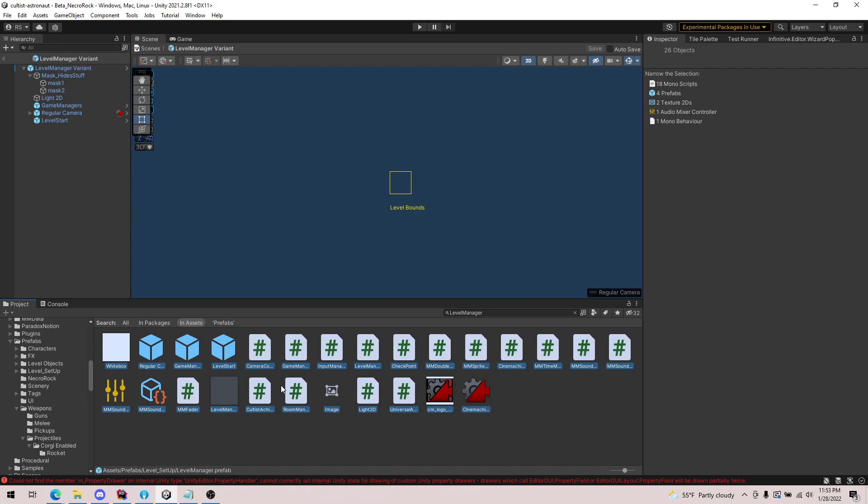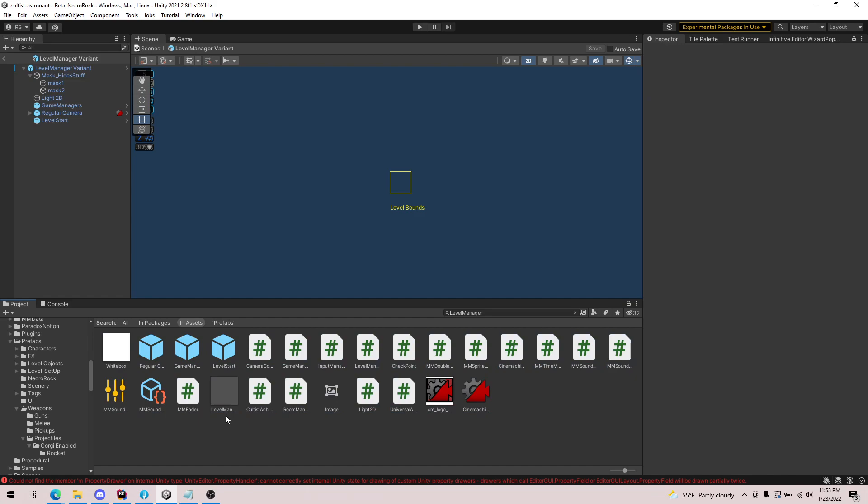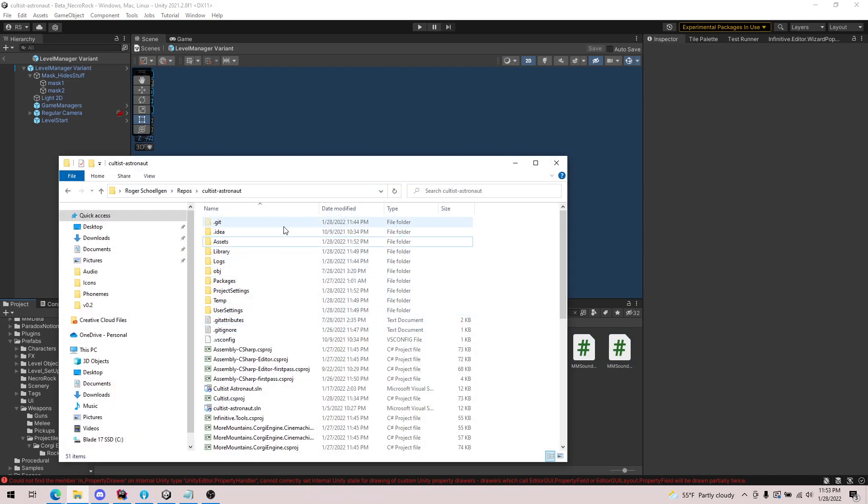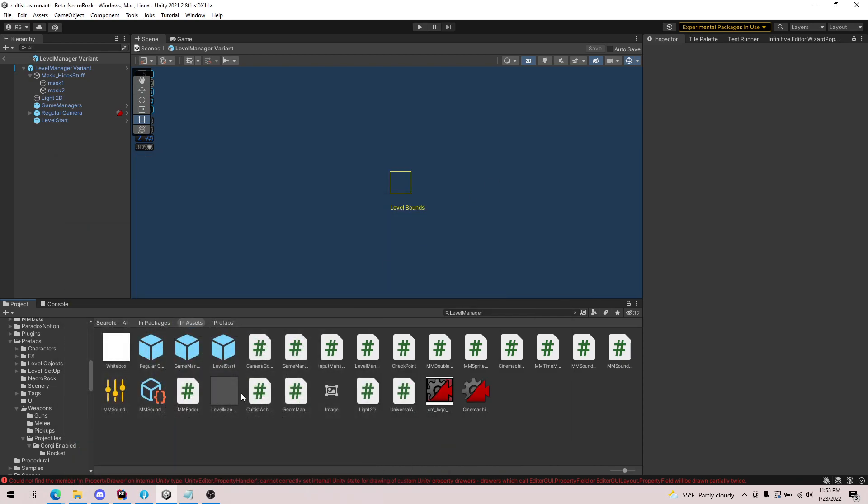But if you want to know what is using a prefab, like a scene or another prefab, there is no built-in tool in Unity to do this. Instead, what you can do is you can actually go to the metafile for the file in question.